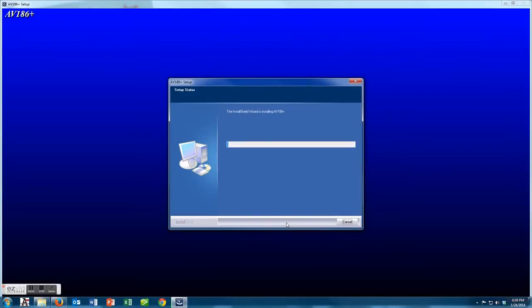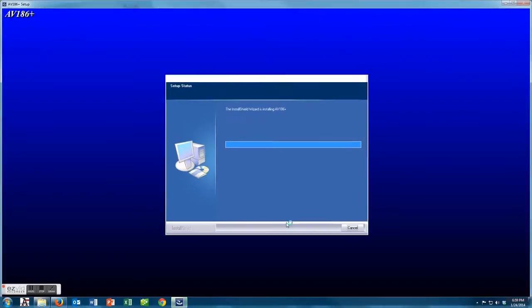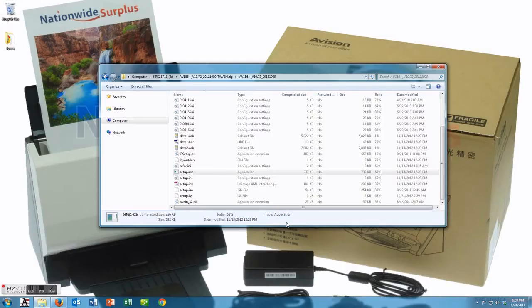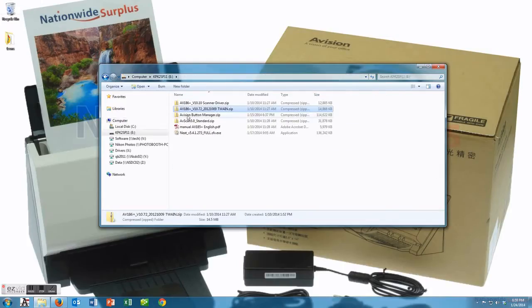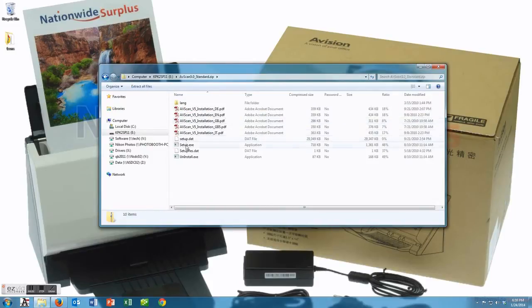We're going to do a couple things today. We're going to install the drivers, we're also going to show you how to use the Avision scan utility as well as the button manager. The button manager is kind of cool because it has the one button push and you can either send it to your email or send it to a file or create a PDF.